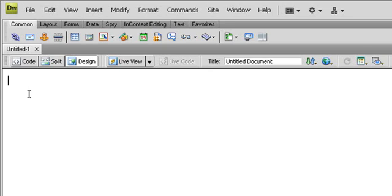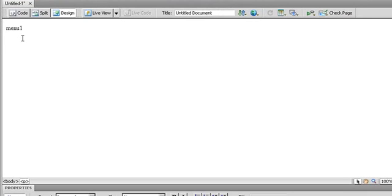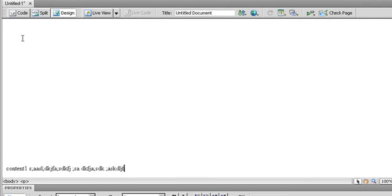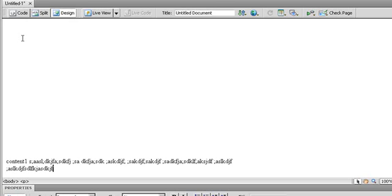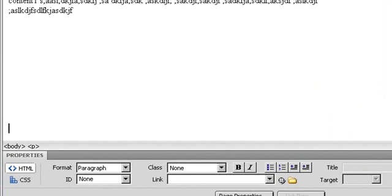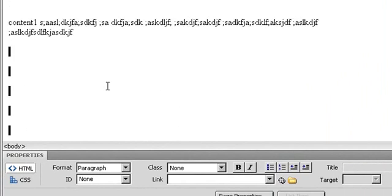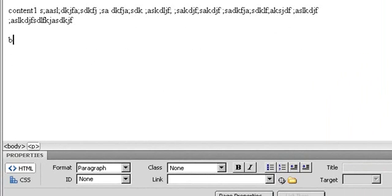I will create a menu here — maybe 'Menu One'. That is menu one, and I will press Enter a lot to scroll down, then add 'Content One' — some content that will be placed down here.